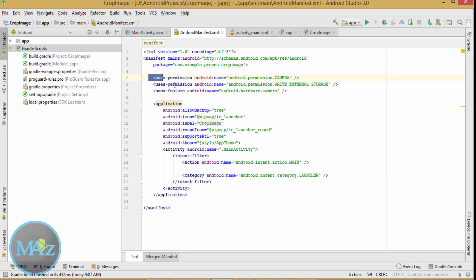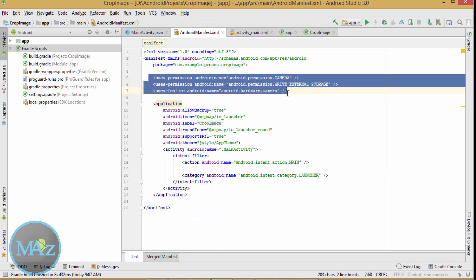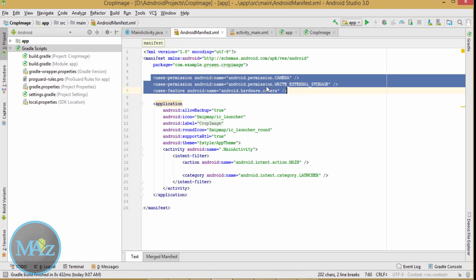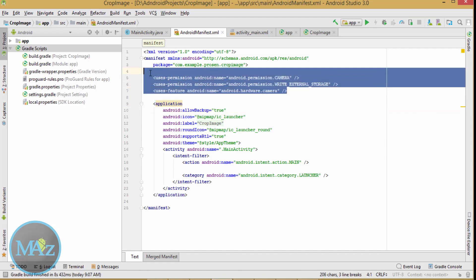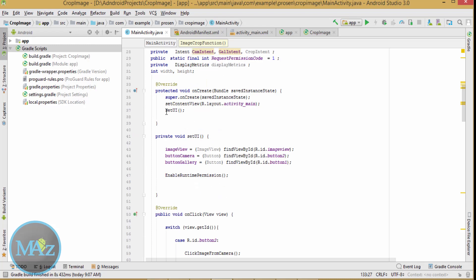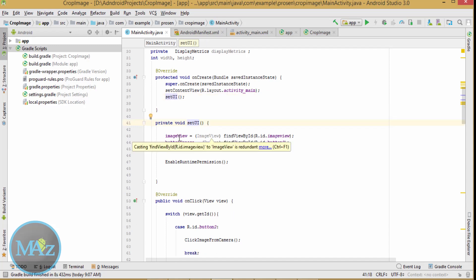Now add these permissions: android.permission.CAMERA, android.permission.WRITE_EXTERNAL_STORAGE, and android.hardware.camera. These should be added in the manifest file. Coming back to MainActivity.java, first declare a method called setUI, and inside setUI, initialize the button and ImageView.